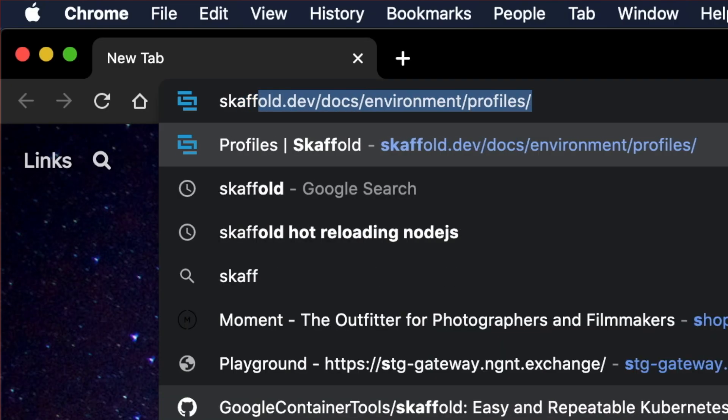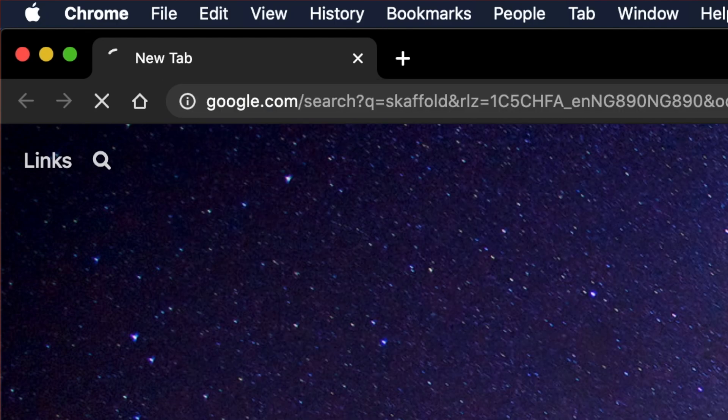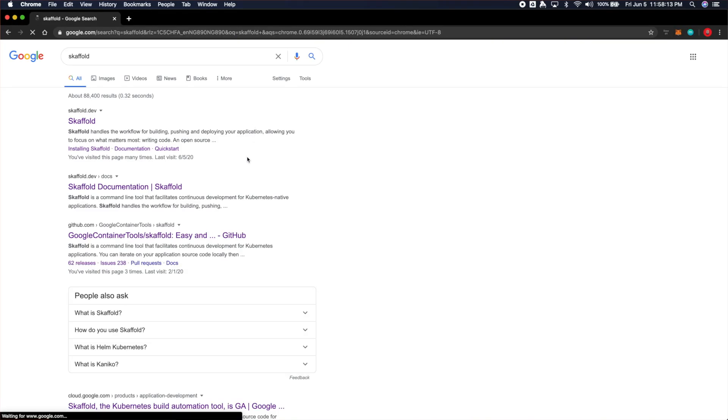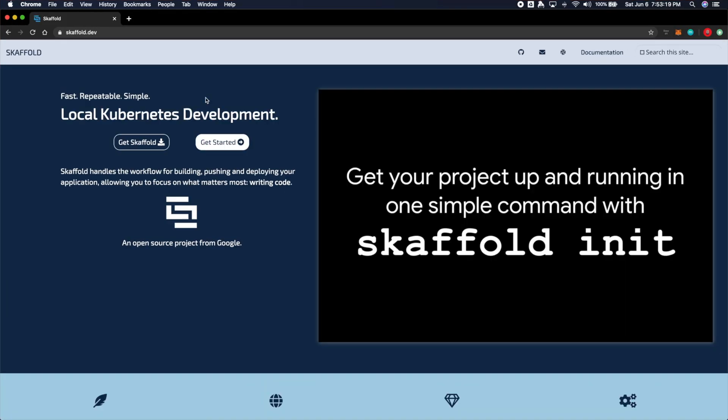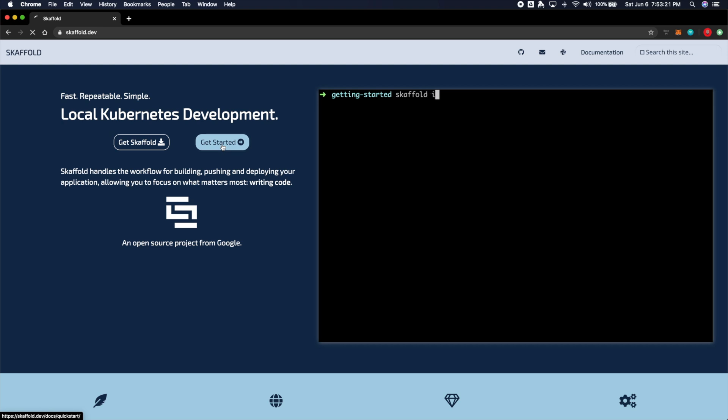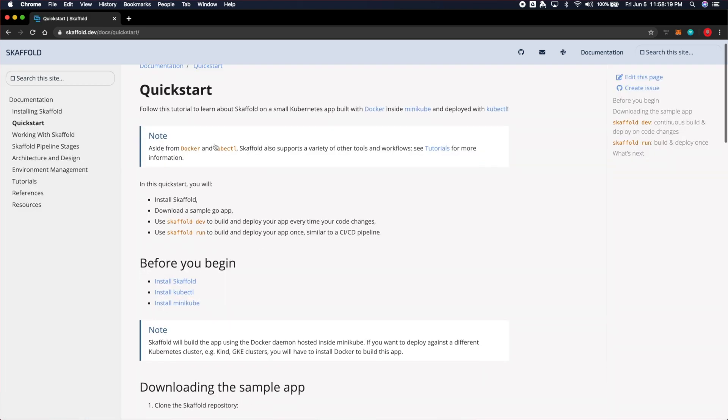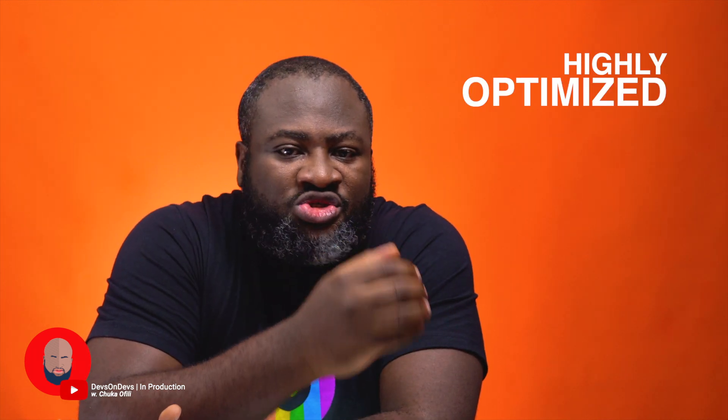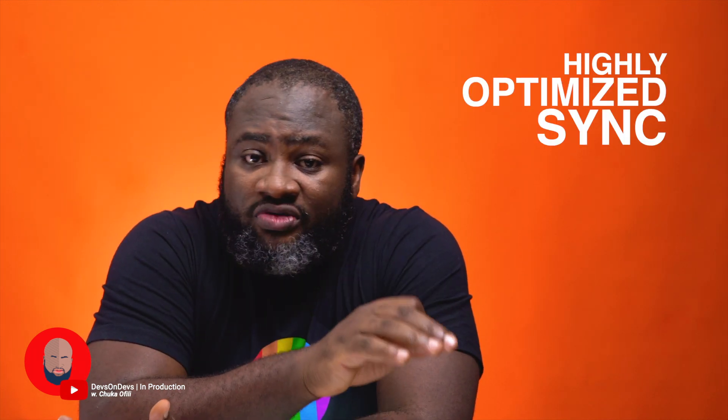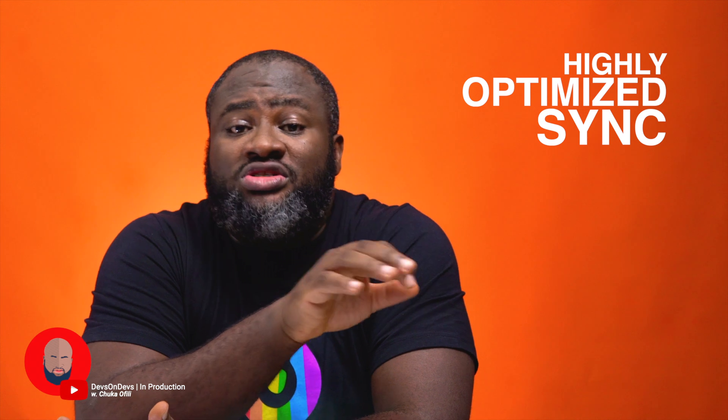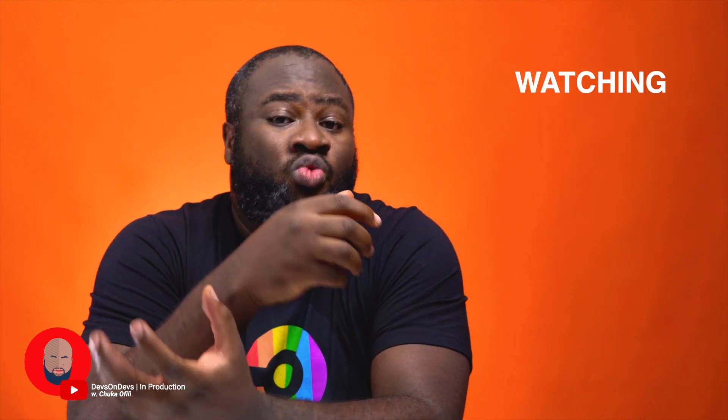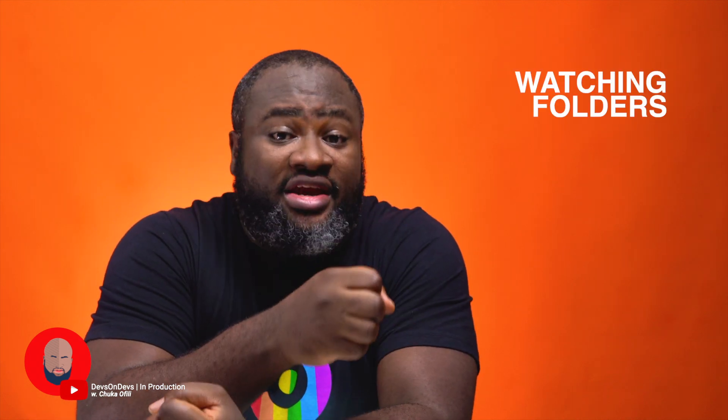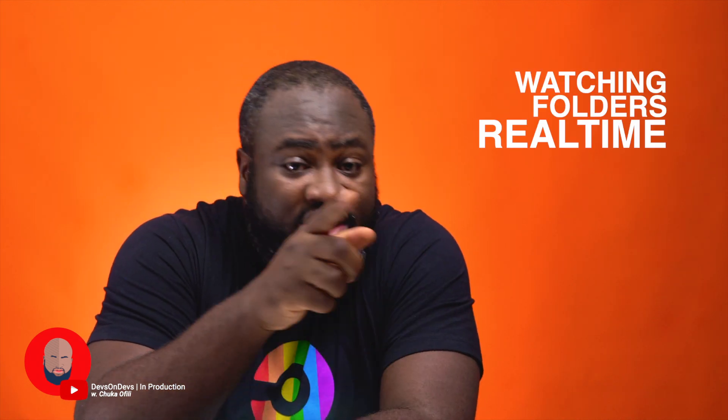That way Skaffold will use the remote cluster resources to build using Google Cloud Build or your local Docker instance, push those images, and deploy them. Now sometimes you'll ask me, 'Hey Chuka, does that mean that I have to redeploy my app every single time I make changes?' Well the answer is no. See, Skaffold is highly optimized. It allows you to sync your local app folders to remote container folders while watching them in real time, giving you instant feedback while you're developing.